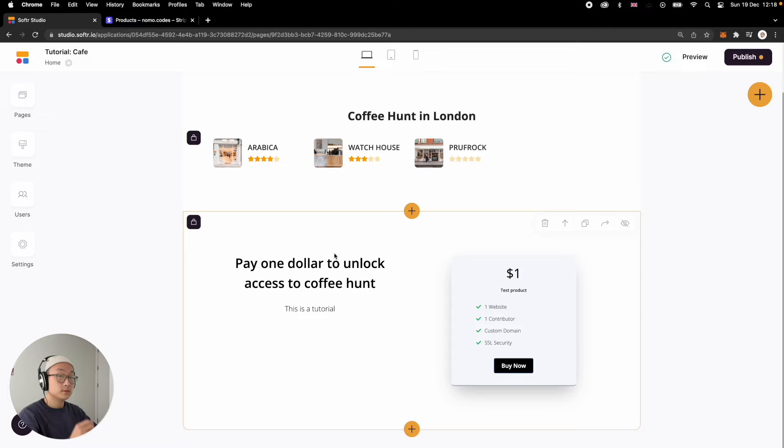Hey, how's it going? It's Jasper from NoMoreCodes here. In today's Softer tutorial, I'm going to do a follow up to a previous Stripe integration video that I did. In that video, I covered how to integrate Stripe with Softer and also how to do a simple checkout flow for a one time payment product. Some of you actually asked me how to do a subscription based product instead. So this is the video for that.